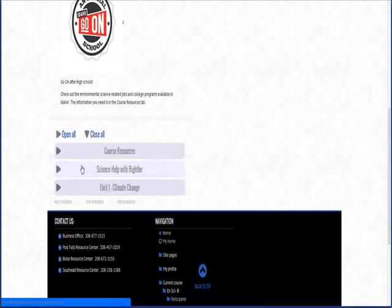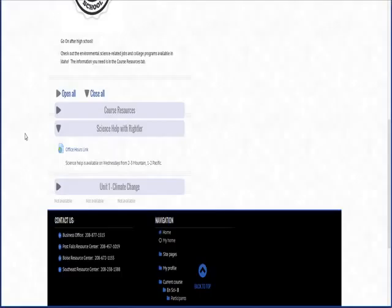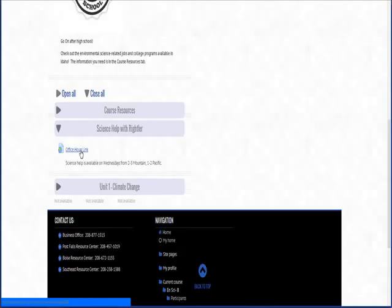The second tab is science help and I run science help for all classes. Other than chemistry, I run science once a week. I have chemistry twice a week because that tends to be a math intensive course and more students need more help. So if you're a chemistry student be aware that there is a difference.